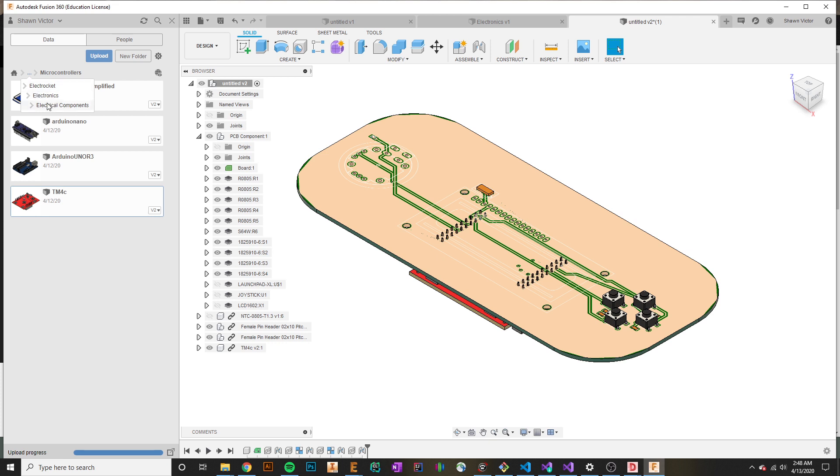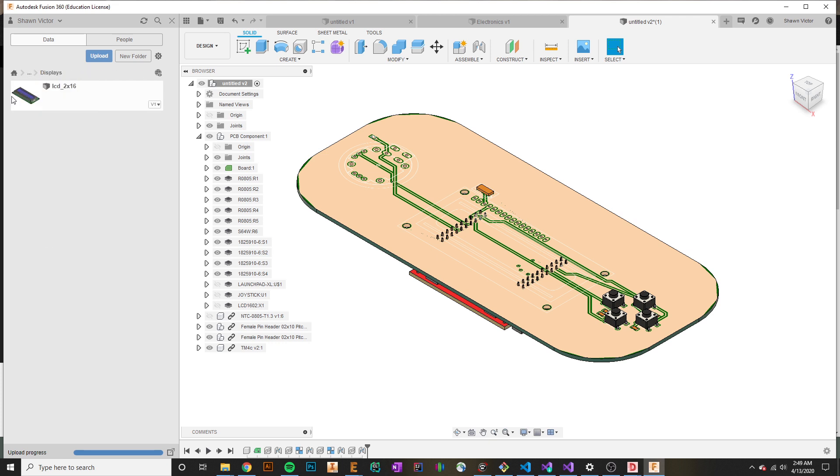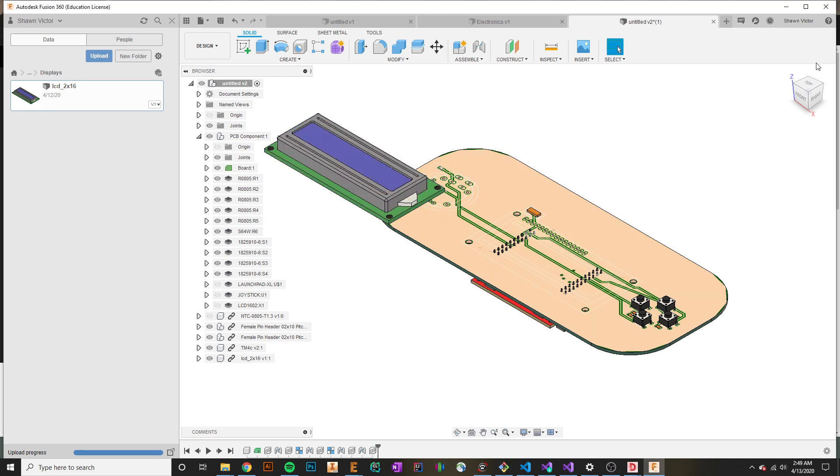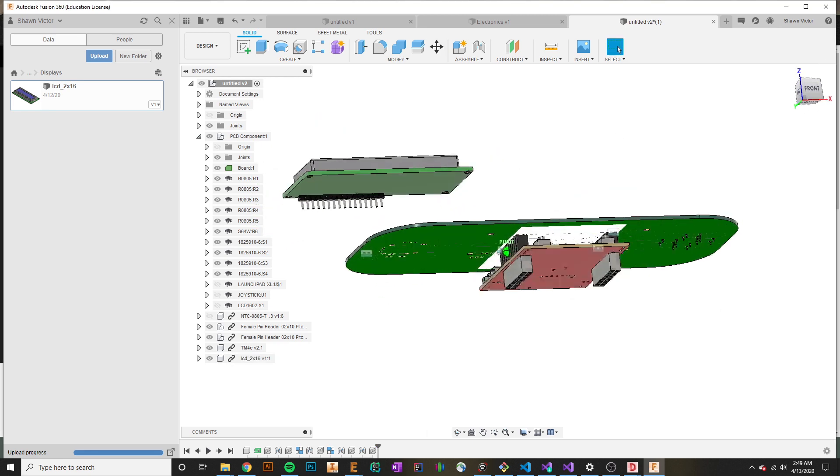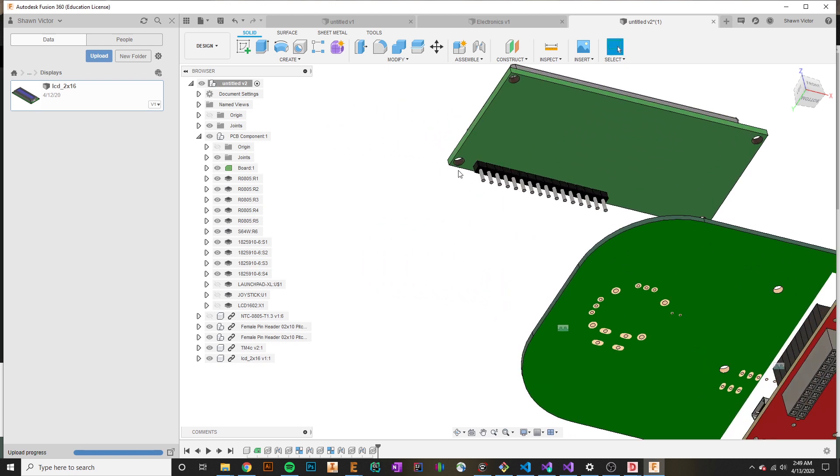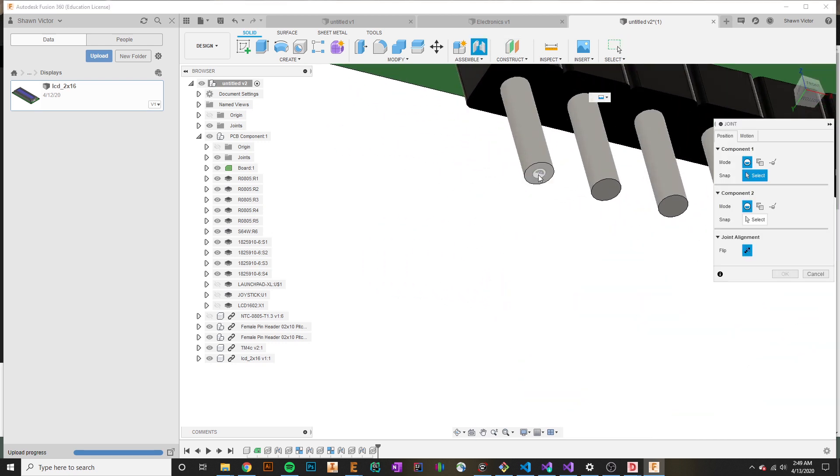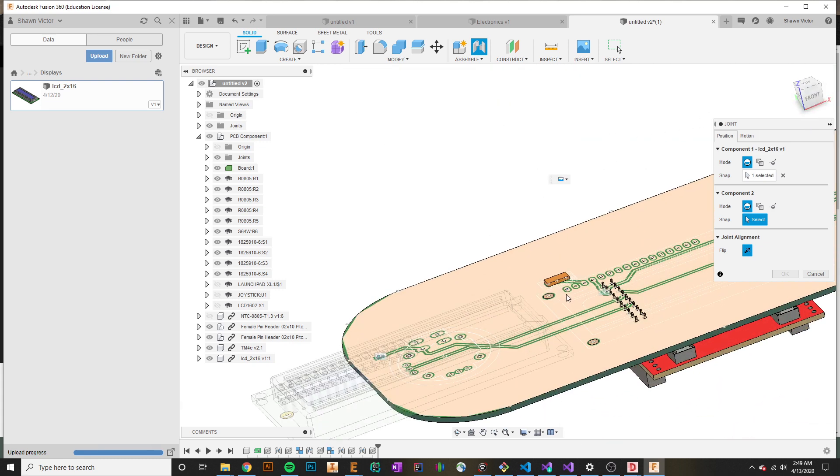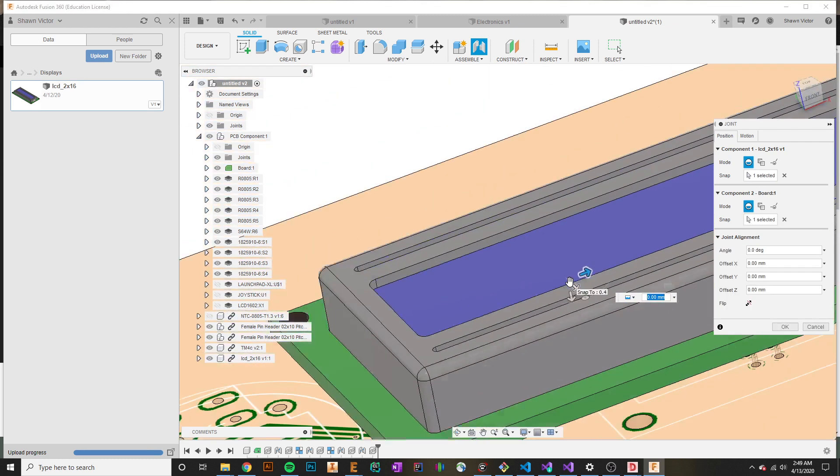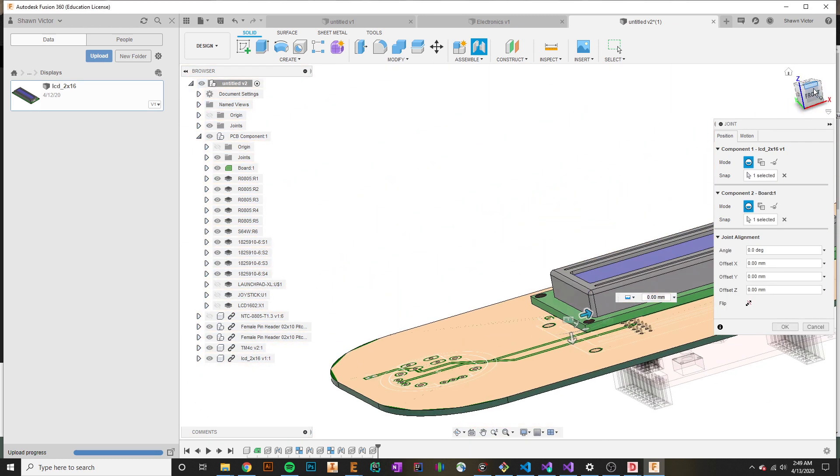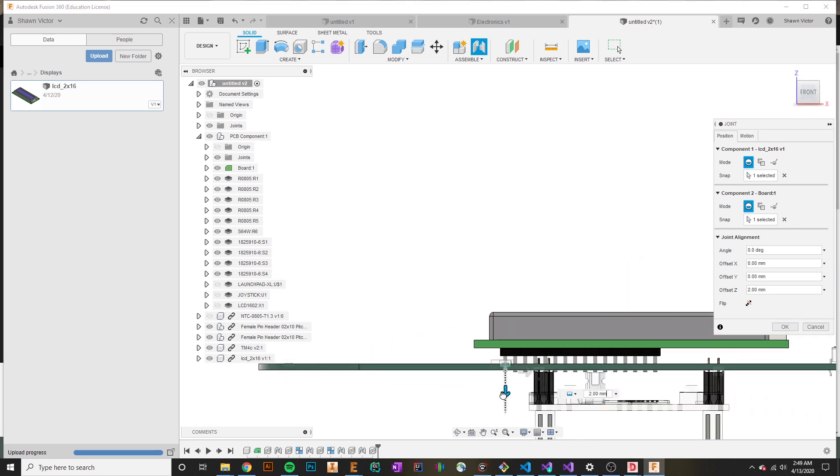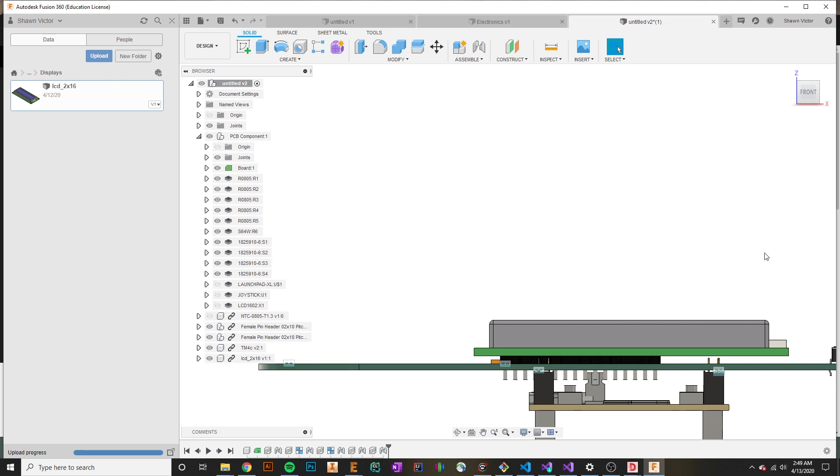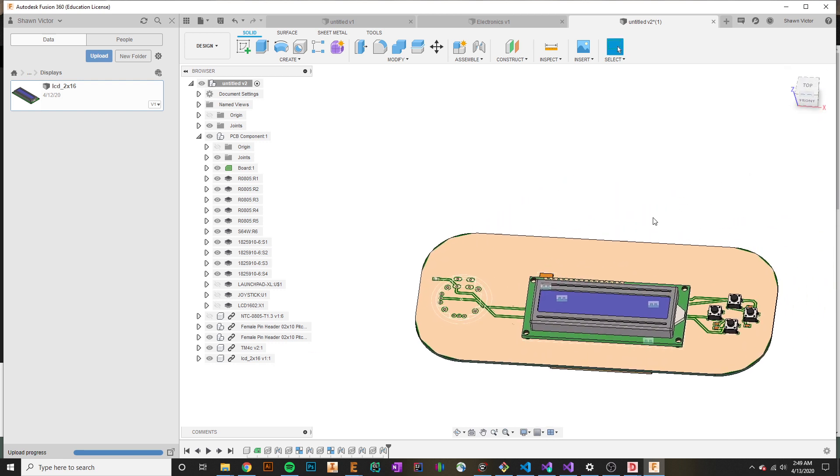I'm going to hit home now and I have the TM4C in there. I'll go back to electrical components, and under displays, I have an LCD screen here. I'll drag that in. Keep in mind, all of these components were found from GrabCAD, so if there's ever something you're missing and wondering if there's a CAD model out there, you can search it up on GrabCAD. I'll hit joint, select one of these faces and the corresponding face where I want it to go, which is right here. I'll go from the side view until it's flush with the plastic, and that's what I'm aiming for.